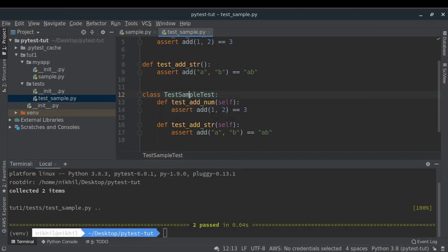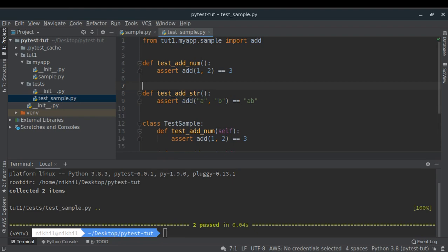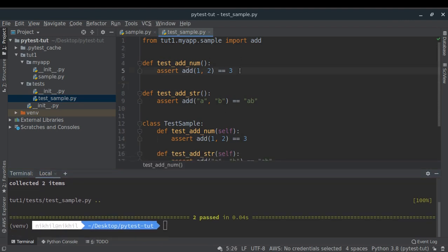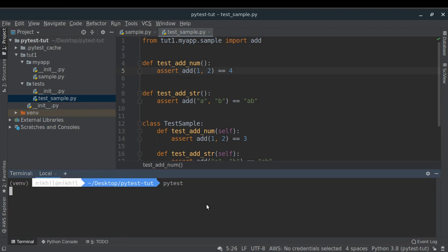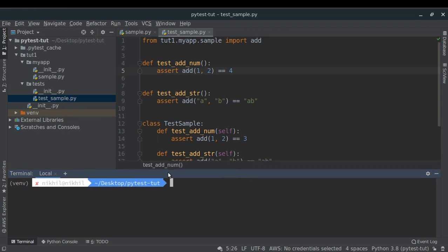If a class doesn't start with Test, pytest won't run its methods — it collects only two items in that case. Now let's see what happens when there's a wrong assertion — for example, asserting that add(1, 2) == 4. PyTest will tell you exactly what went wrong: it tried to assert that 3 equals 4 because add(1, 2) returned 3, resulting in an AssertionError. This way you know either your test or your function is incorrectly written.